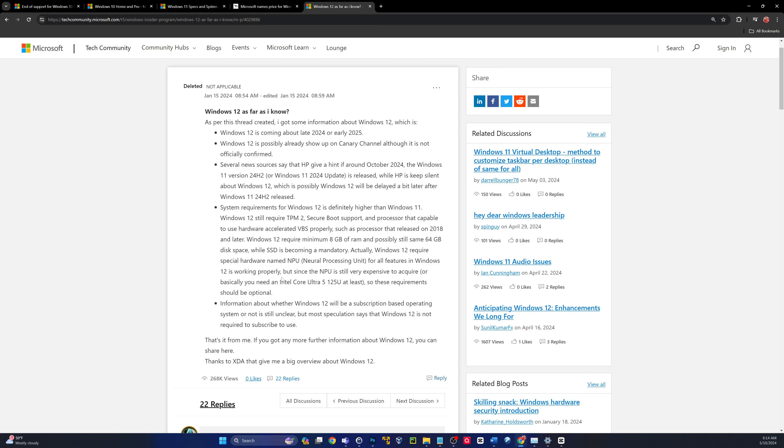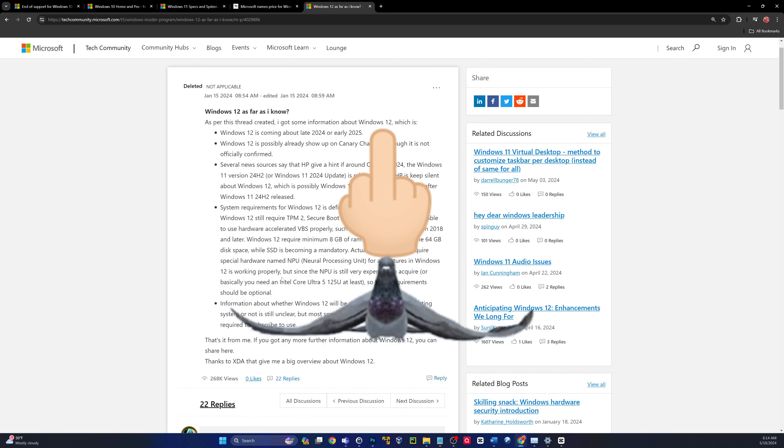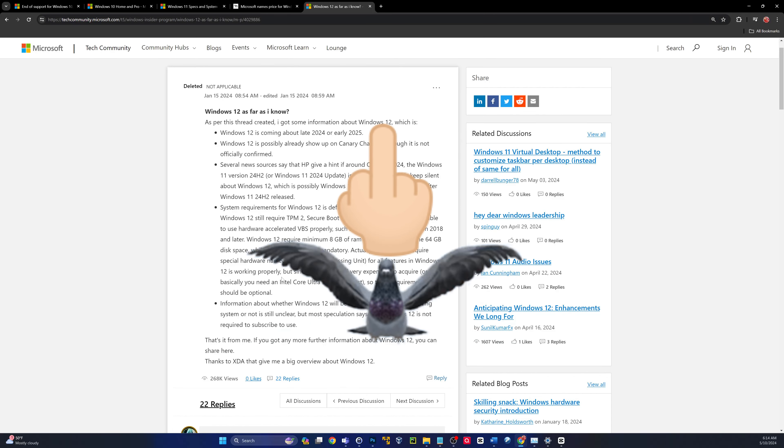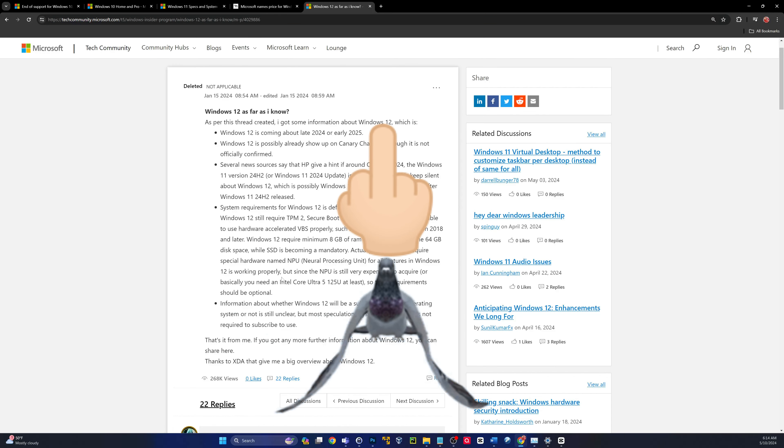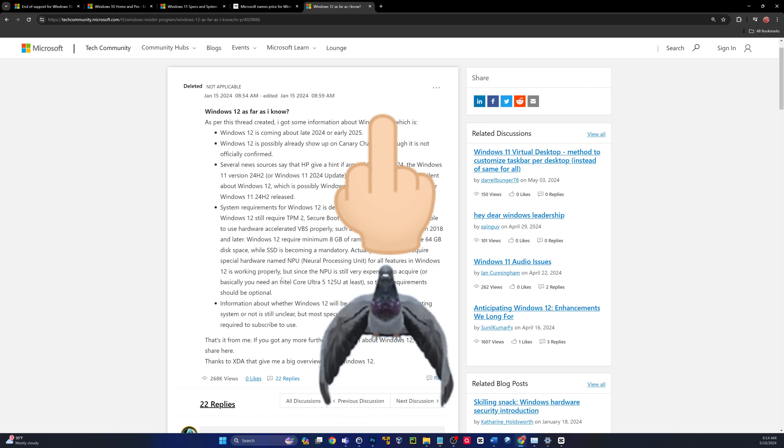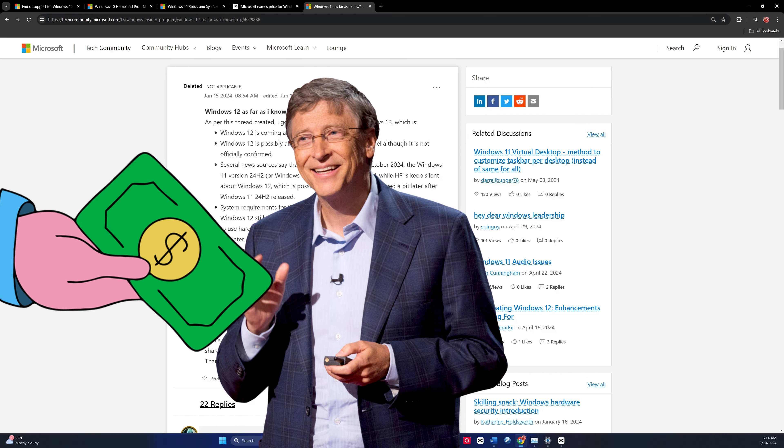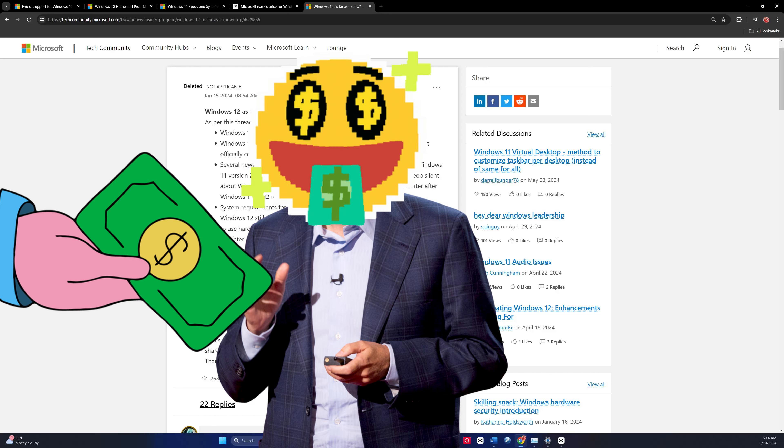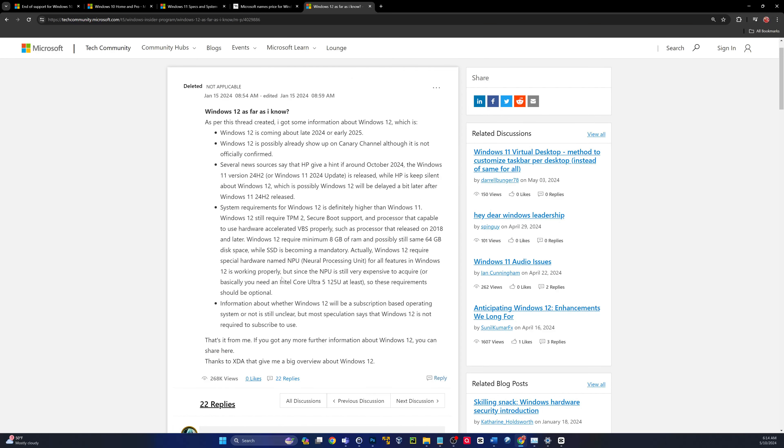So last but not least, guys, you could just give Microsoft the bird like many people have, even though they probably gave them the bird and they keep on using Windows because, let's face it, a lot of times you just need Windows. There's not a good way around it. But if you don't necessarily require Microsoft Windows, try a new operating system.